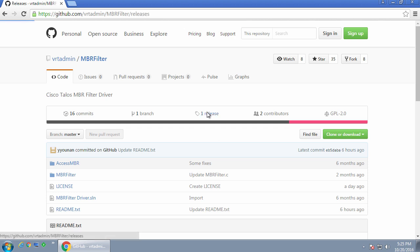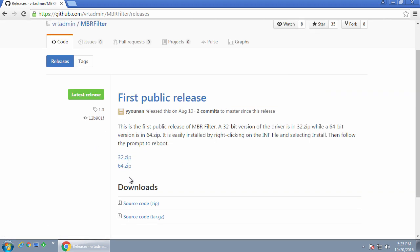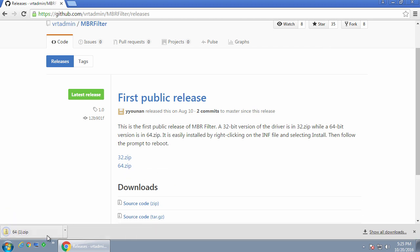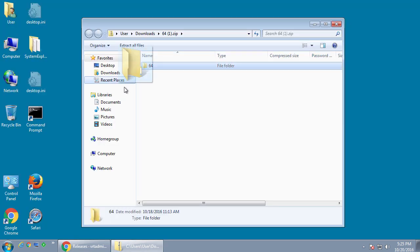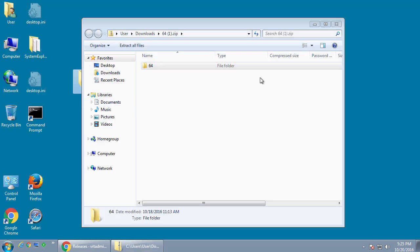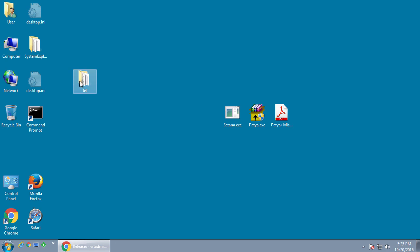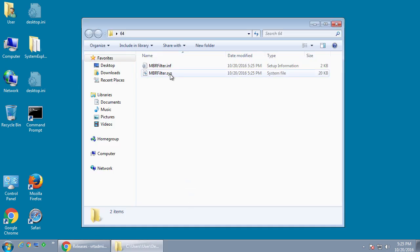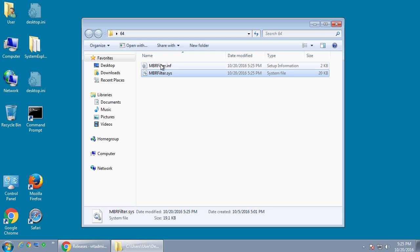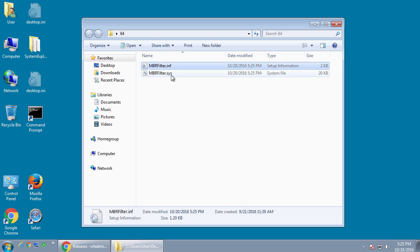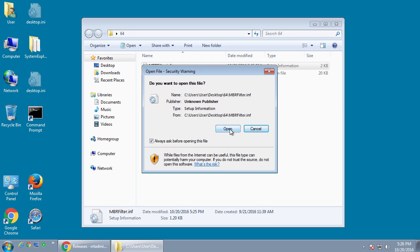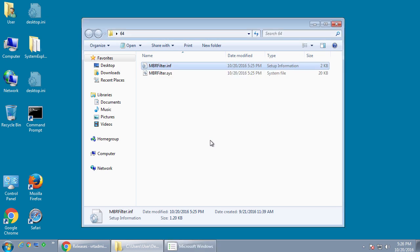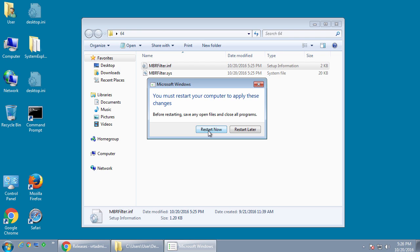So we're going to show you how to install it. You click on the releases page, download the 32-bit or 64-bit version, and extract the downloaded file. Once you extract it, you'll notice two files inside the folder: one is MBR Filter .sys, and the other is MBR Filter .inf. You right-click on the inf file, select Install, and it will install the driver and prompt you to reboot the computer.